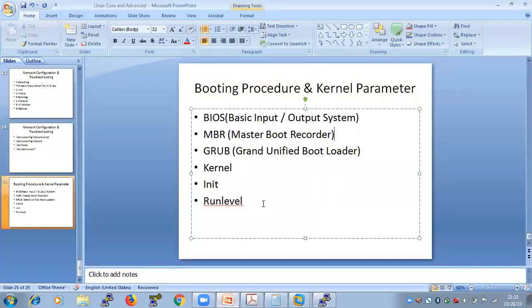Coming back to the topic: GRUB means Grand Unified Bootloader. If someone asks you about BIOS, tell them: Basic Input Output System, it does a system integrity check. For MBR: it's 512 bytes with three components. When someone asks about GRUB — this is the main stage of your operating system.